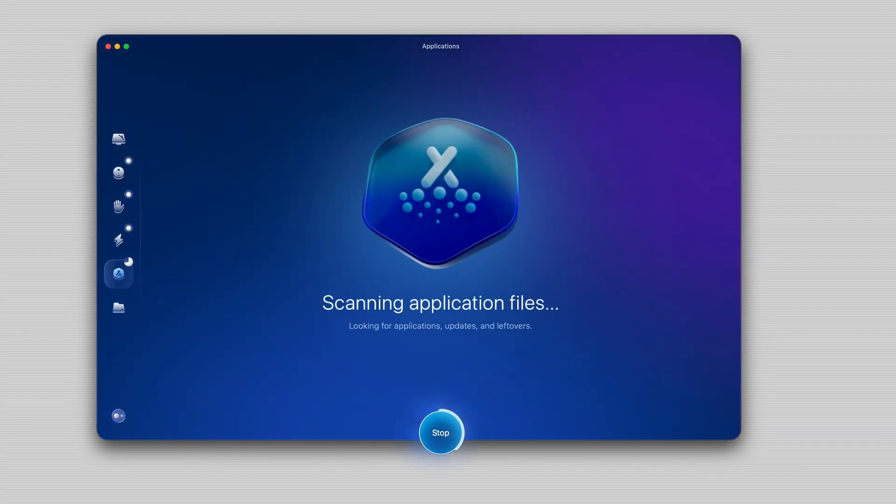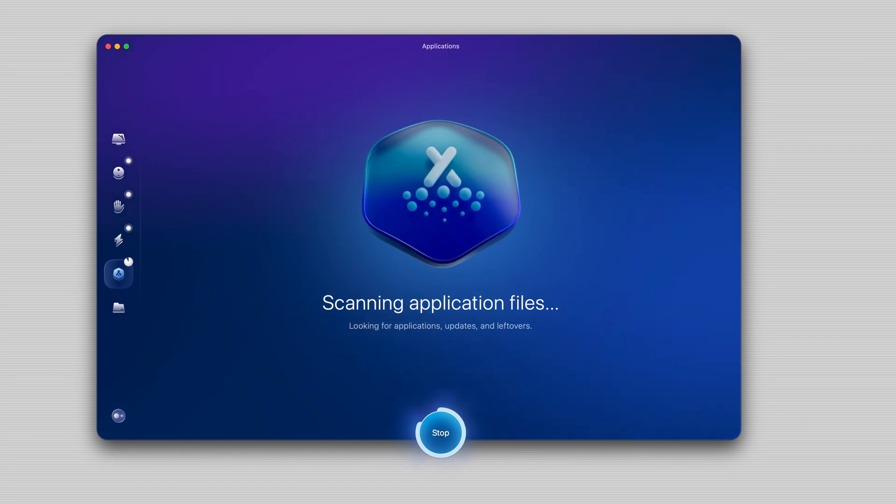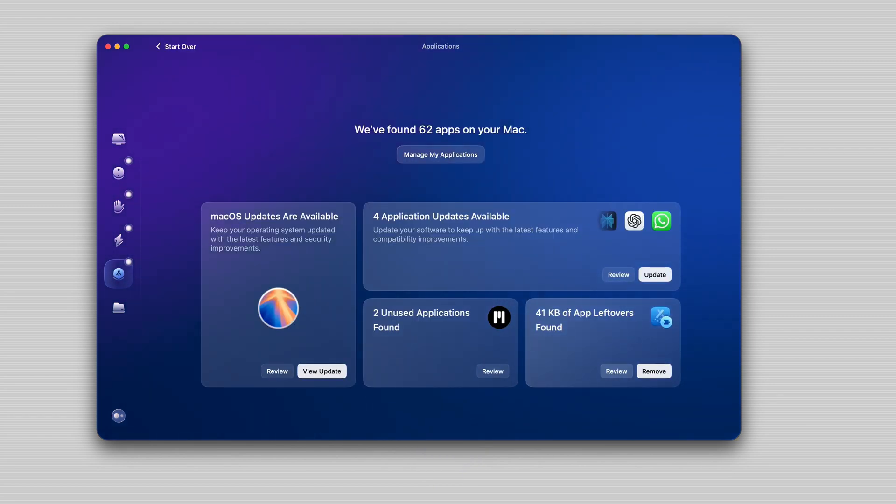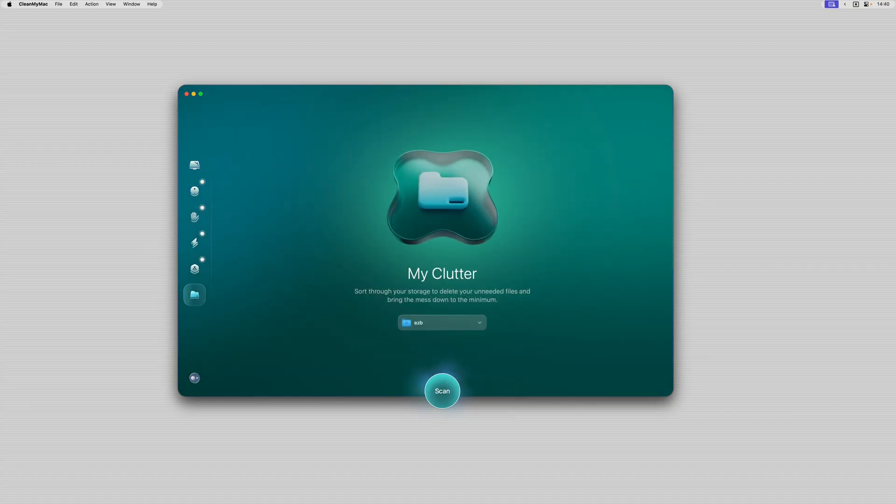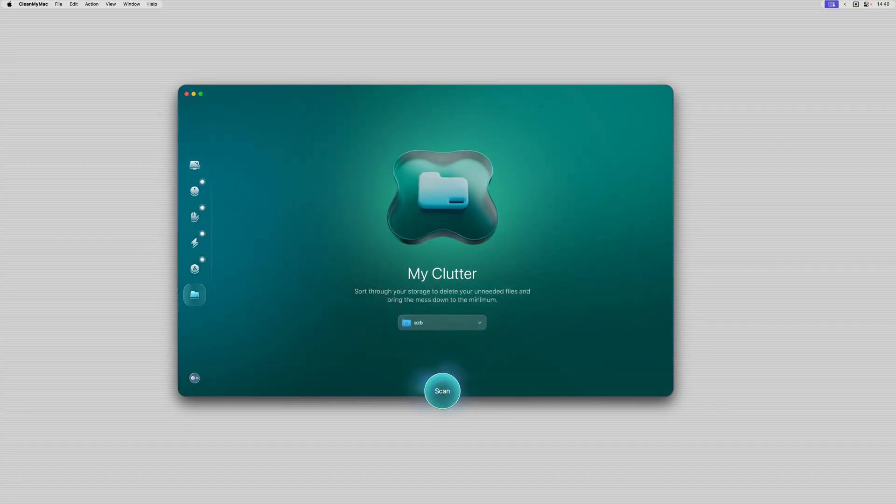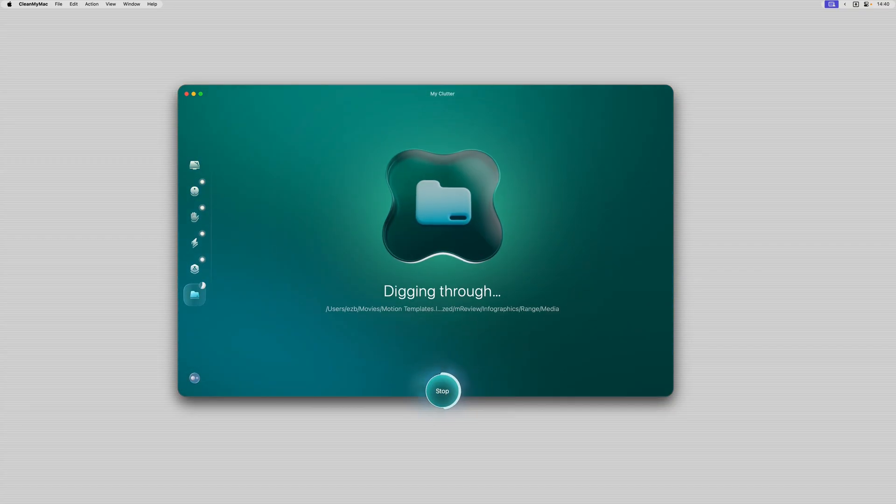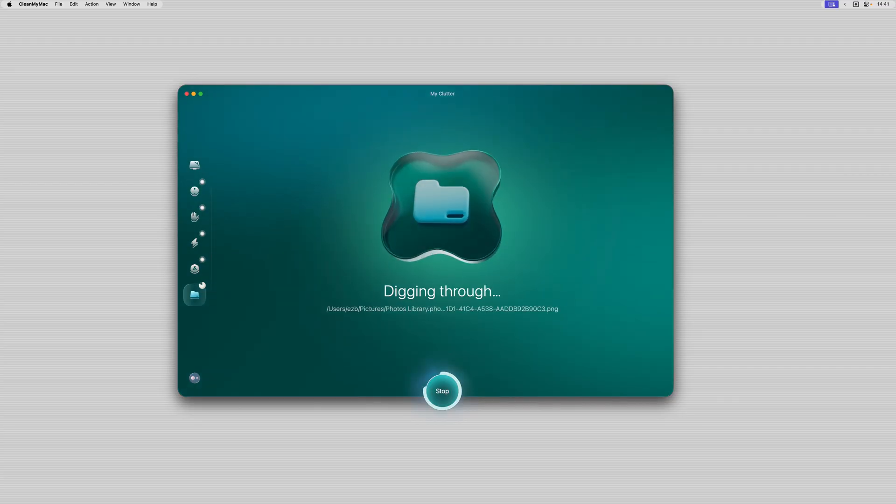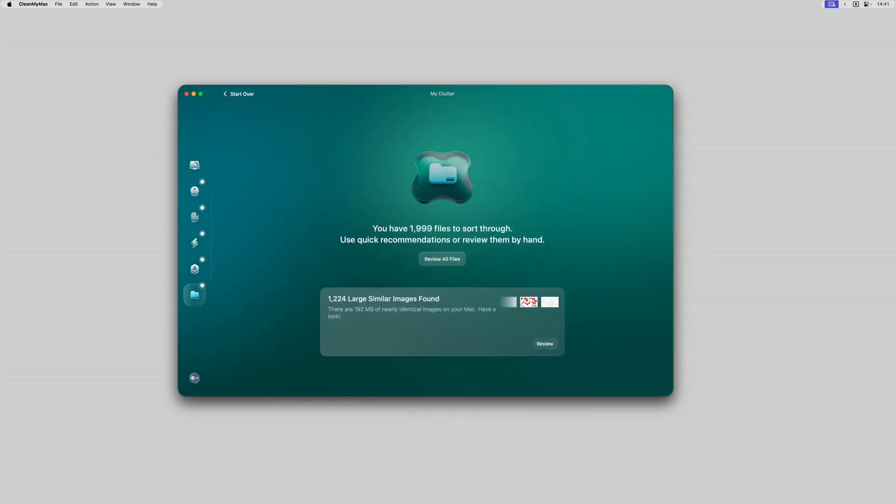There's the application section which I find super useful where you can update all of the apps installed on your machine or actually remove them really cleanly. So when you install apps on your machine there's often many other files and folders that are associated with that app that also get installed and Clean My Mac X basically finds them all and removes them all at the same time. And there's also a My Clutter feature which analyzes and visualizes your files in a specified folder to see if there are any duplicates of files that you can delete.